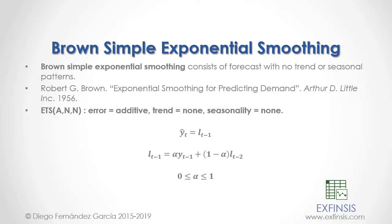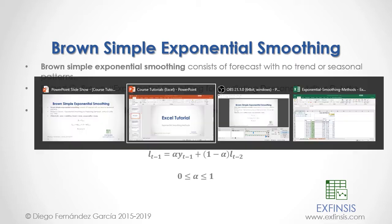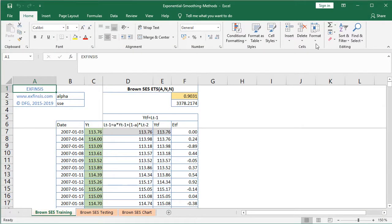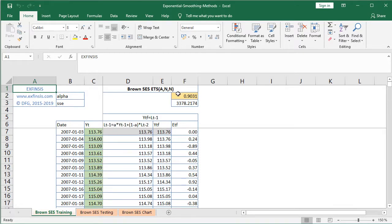So let's go into our Excel file so that we can study Brown's Simple Exponential Smoothing in greater detail. Here we are within the Excel file. The first step within the tutorial is to do Brown's Simple Exponential Smoothing training, which is done within its corresponding worksheet. The objective of this worksheet is to do the optimal parameter estimation of the alpha level smoothing coefficient.